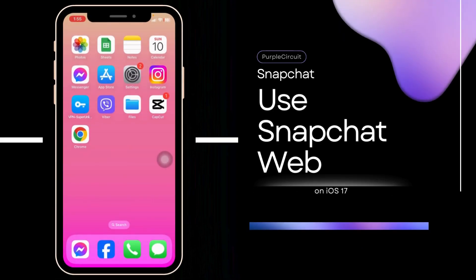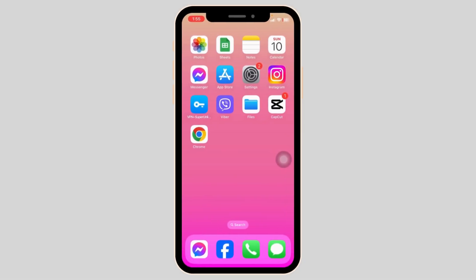How to use Snapchat web on your phone. Launch your Chrome browser.